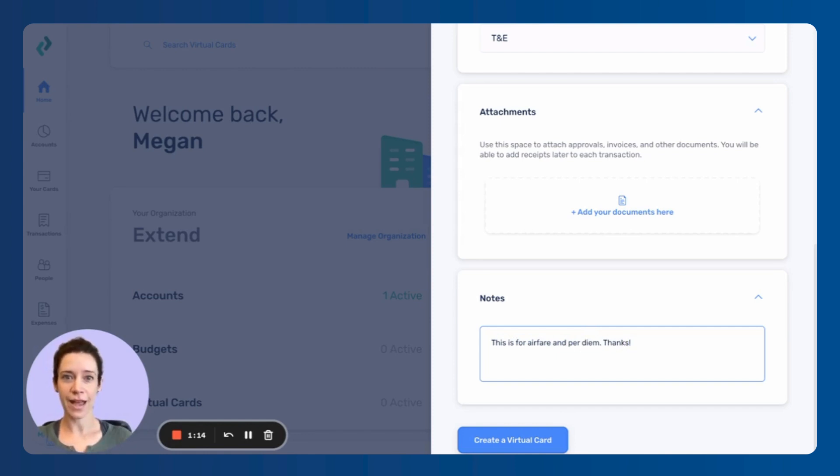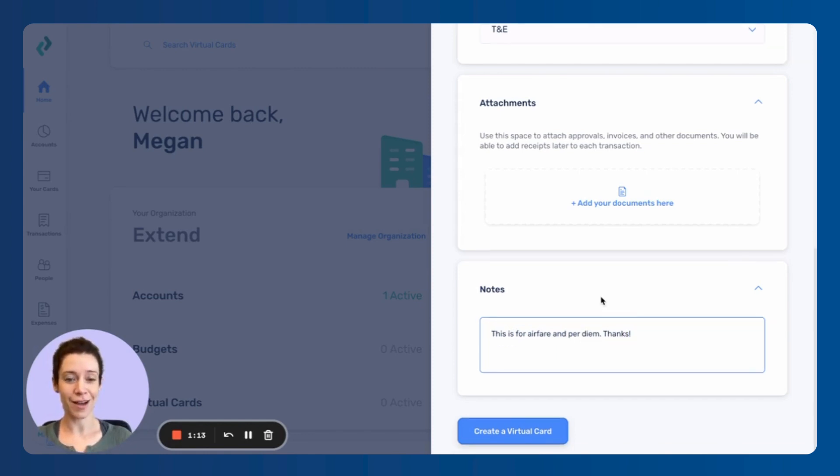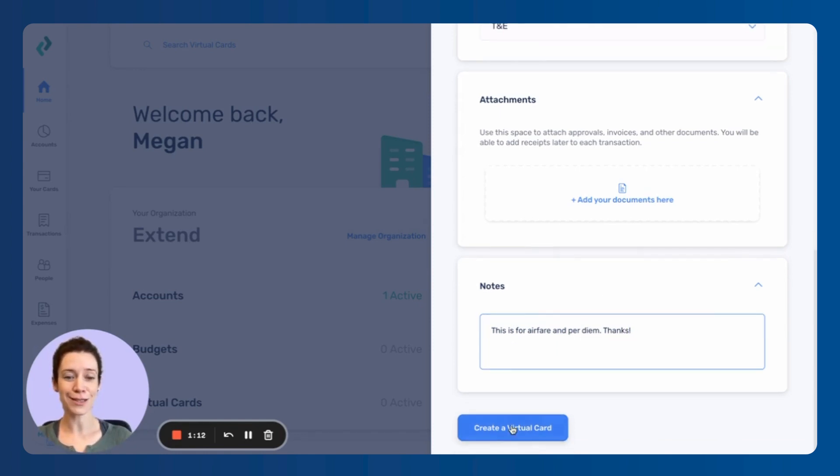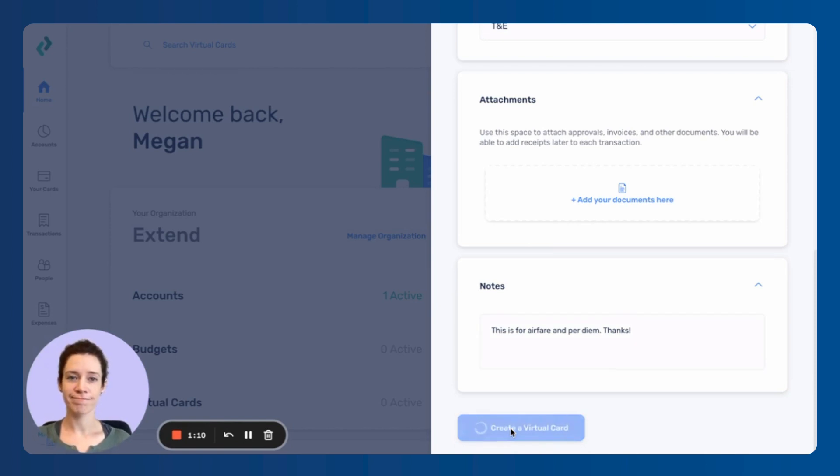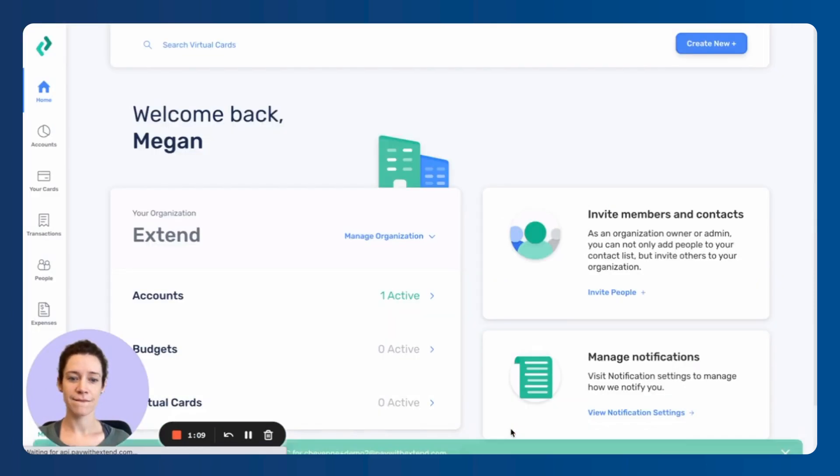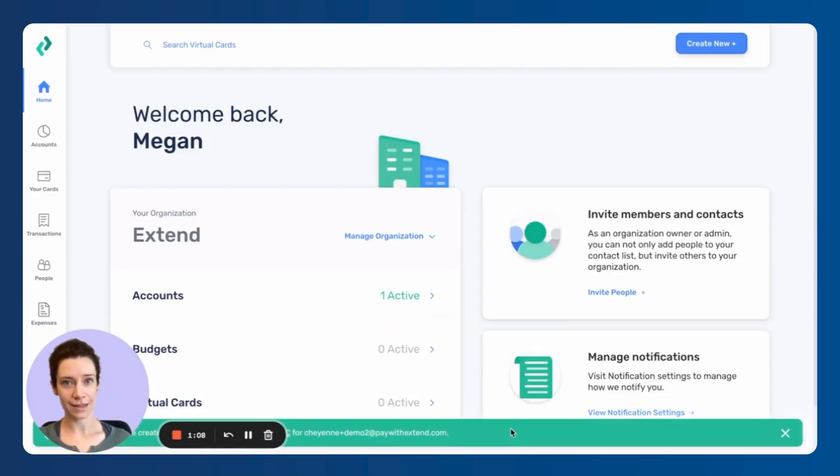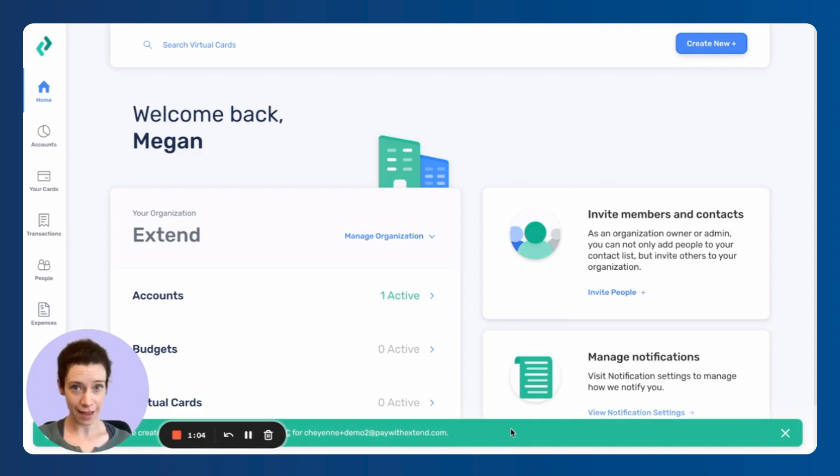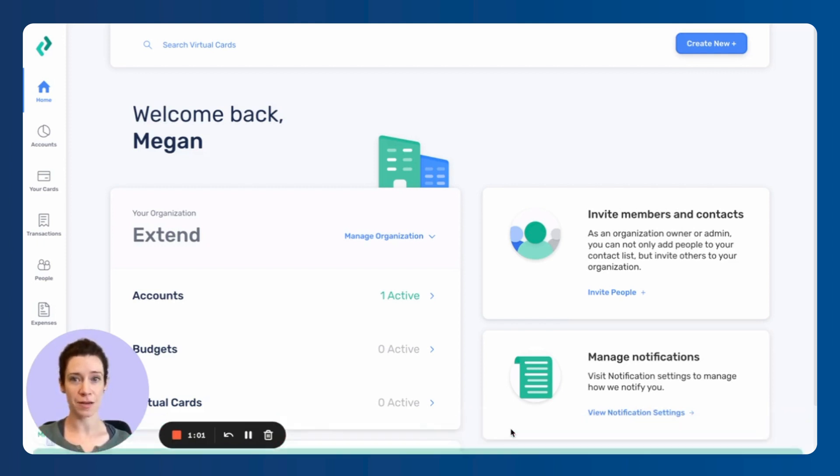All right. And now I'm ready to create the card. And I do that just by clicking here. And it's done. The card has been created that quickly. So Cheyenne can start using that card immediately.